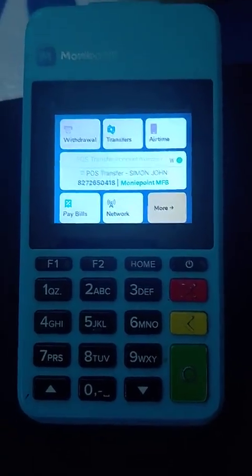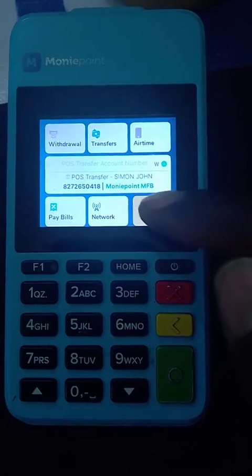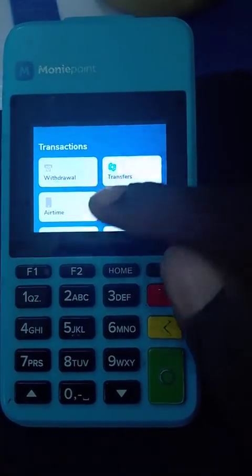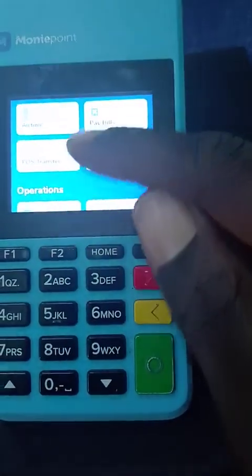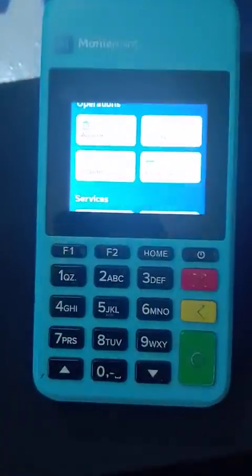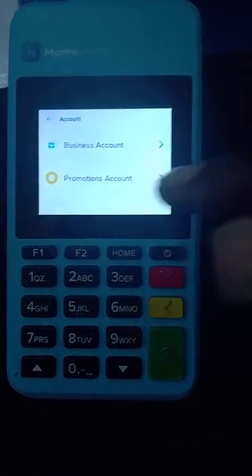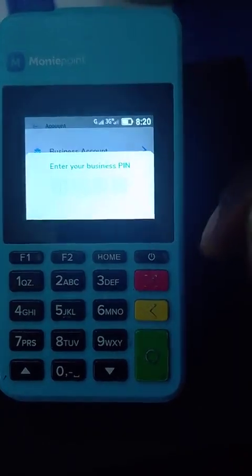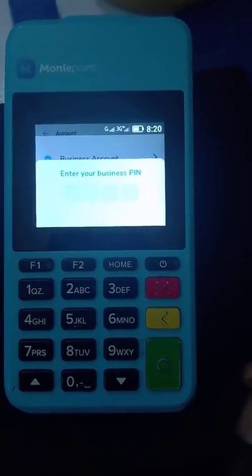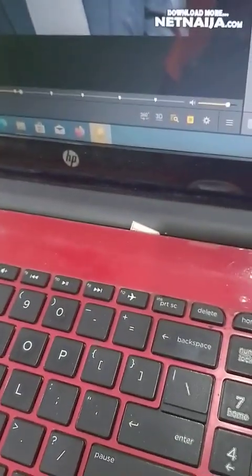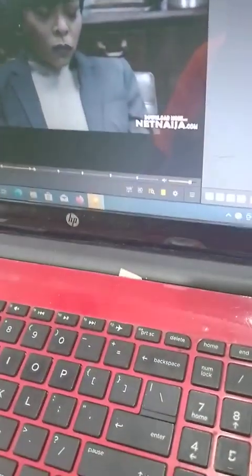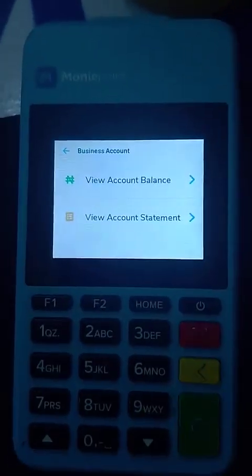I've already opened my app on my machine. Click on 'More', go down and you will see 'Accounts'. Click on 'Account', then click on the account you want to check — click on 'Business Account' — then put in your pin. I have to hide my pin, I'm sorry.